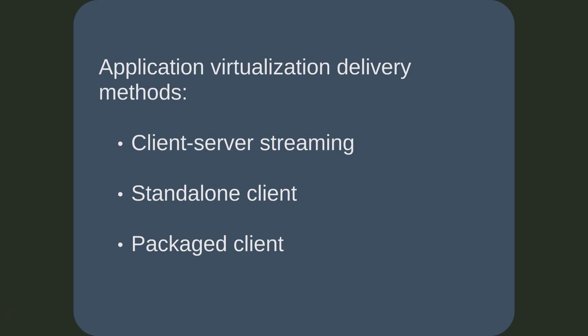There are three main delivery methods of virtual applications. These are client server streaming: the virtualized package is streamed to the target device's cache.